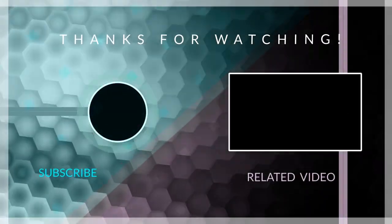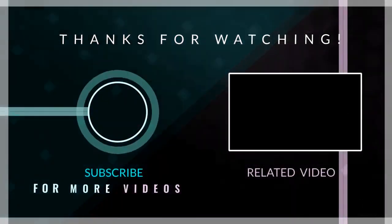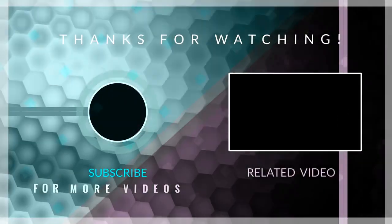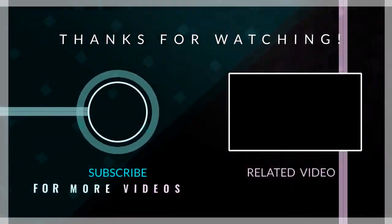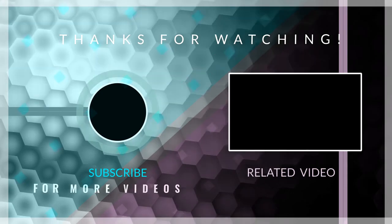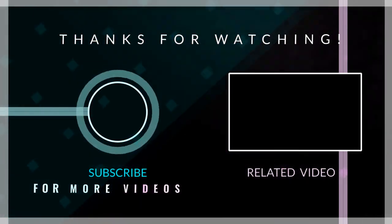If this video was helpful, kindly hit the subscribe button and turn on your post notification. Thank you for watching and I will see you on the next one.